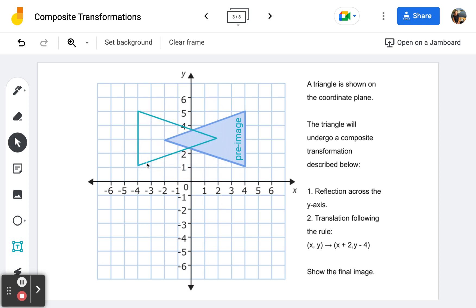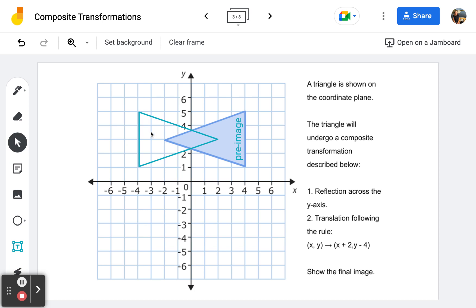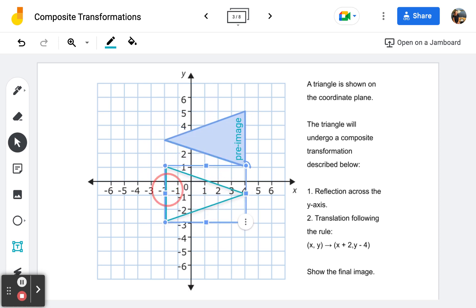So we've got the base four away from the y-axis, the vertex two away — there's our first image. Now we translate it two to the right and four down. I always pick one of these vertices and track it, moving the entire triangle by tracking one vertex. I'm going to look at this vertex and move it two to the right and four down. There's two to the right and four down — there is my final image after both transformations.